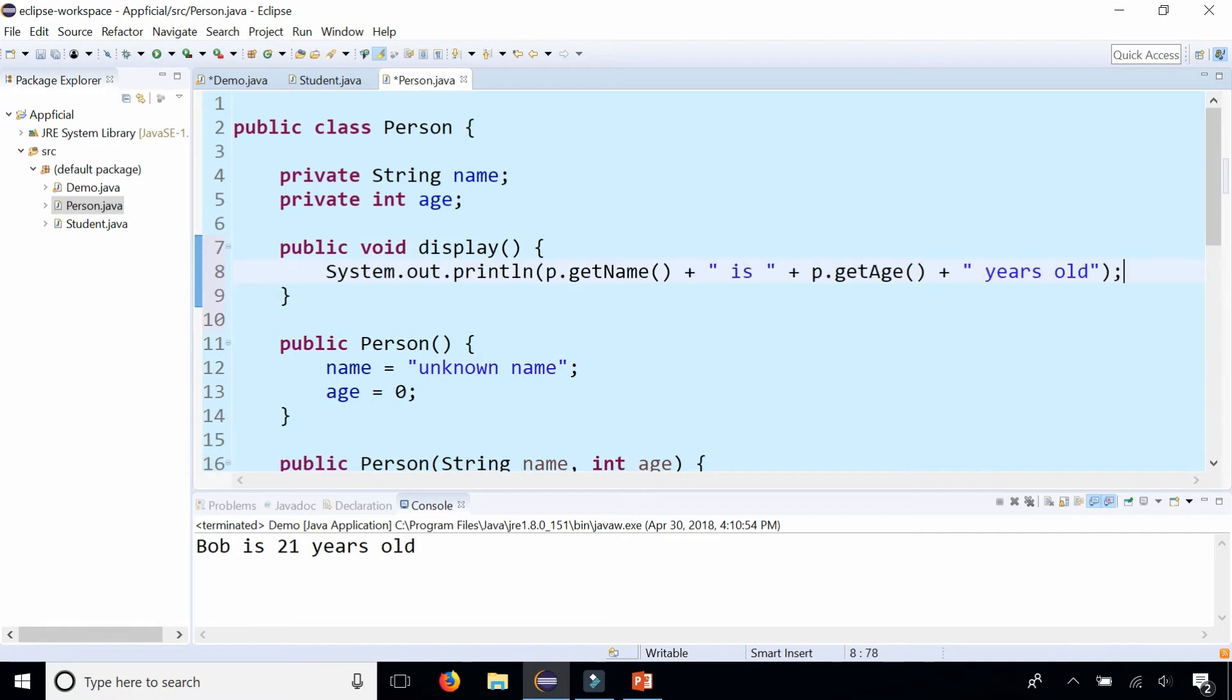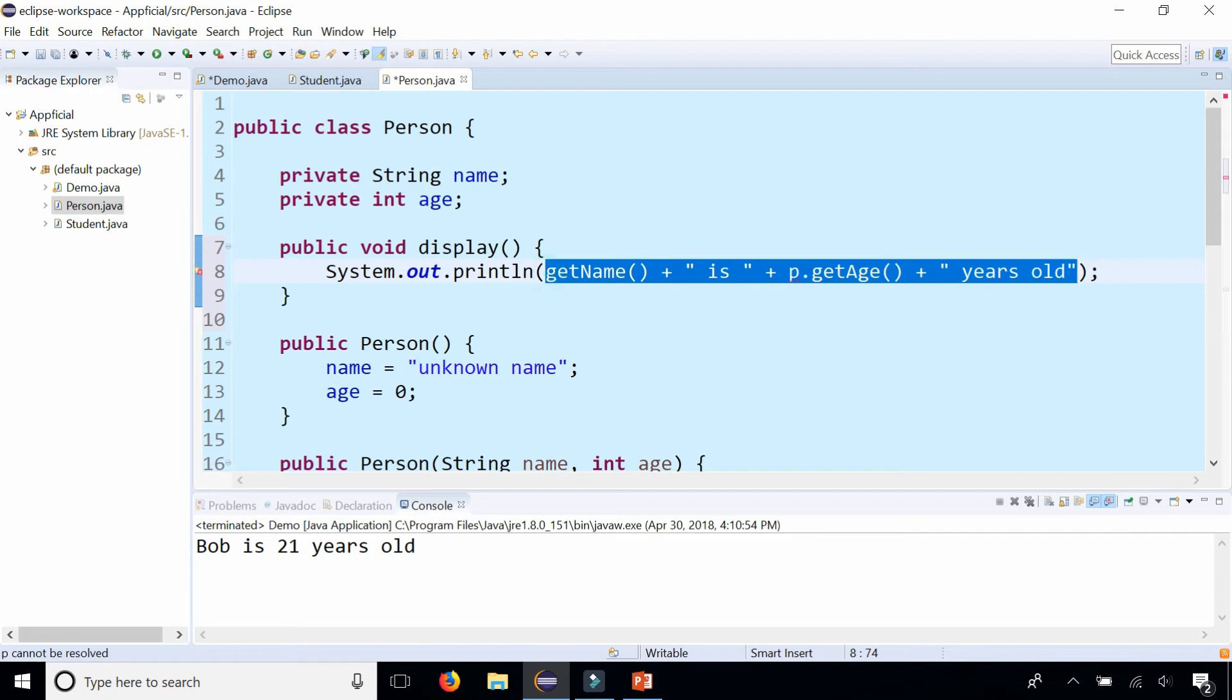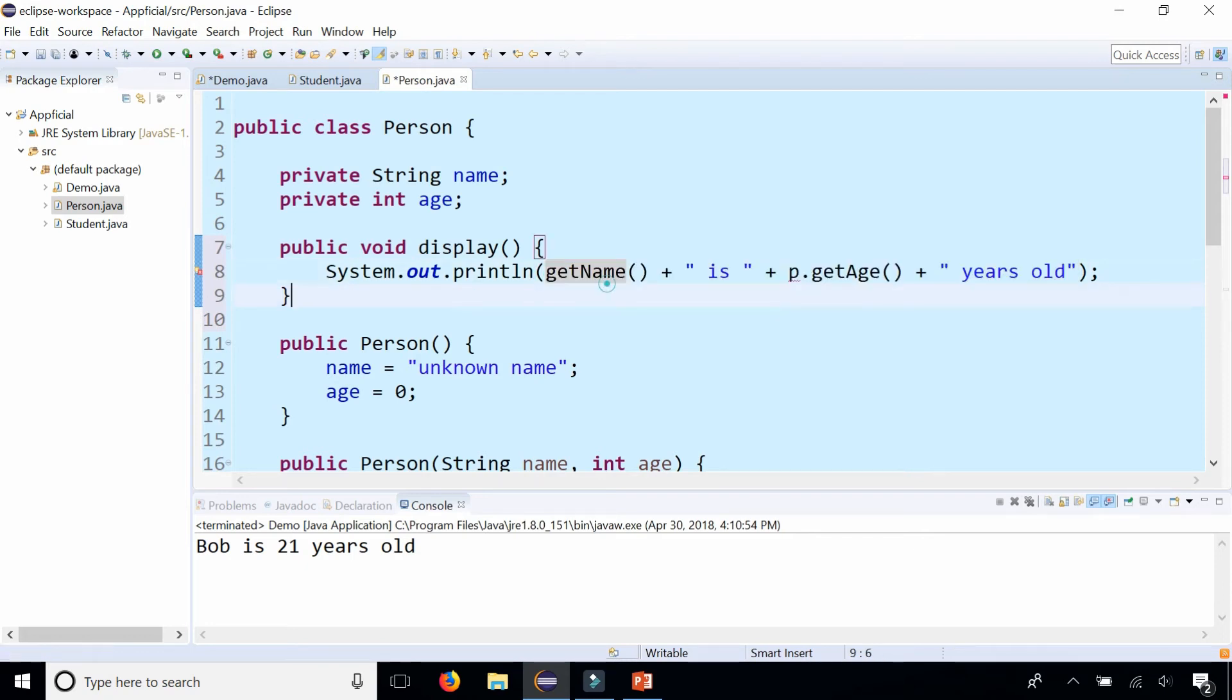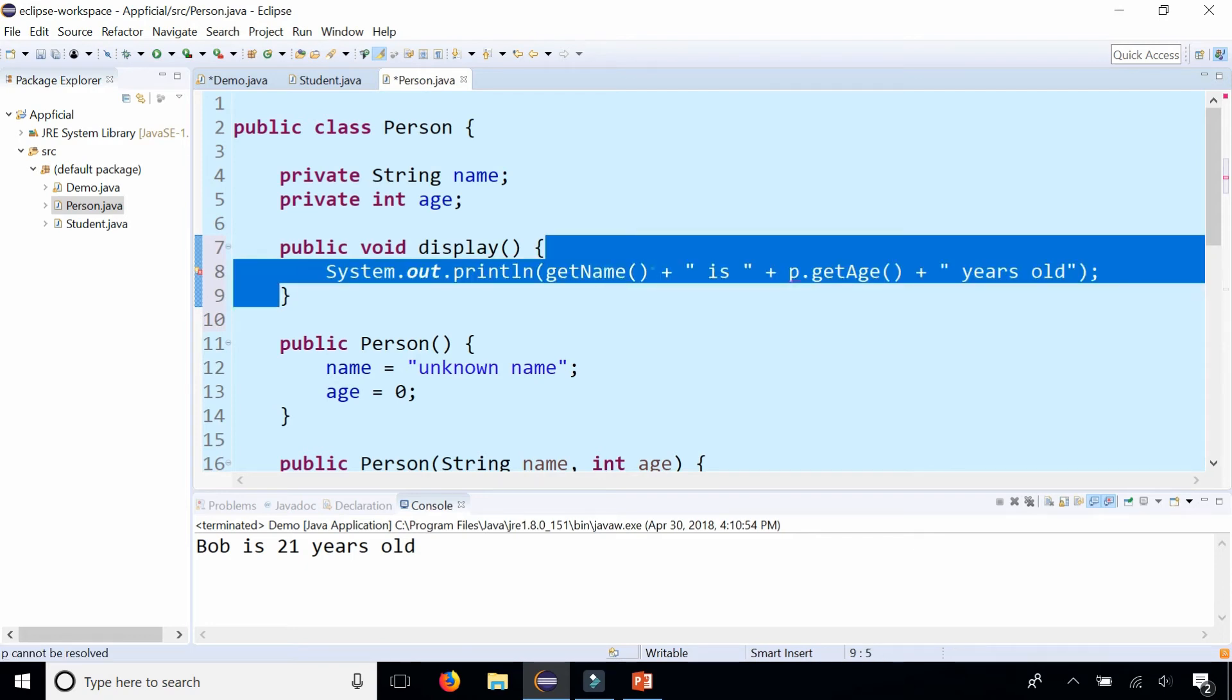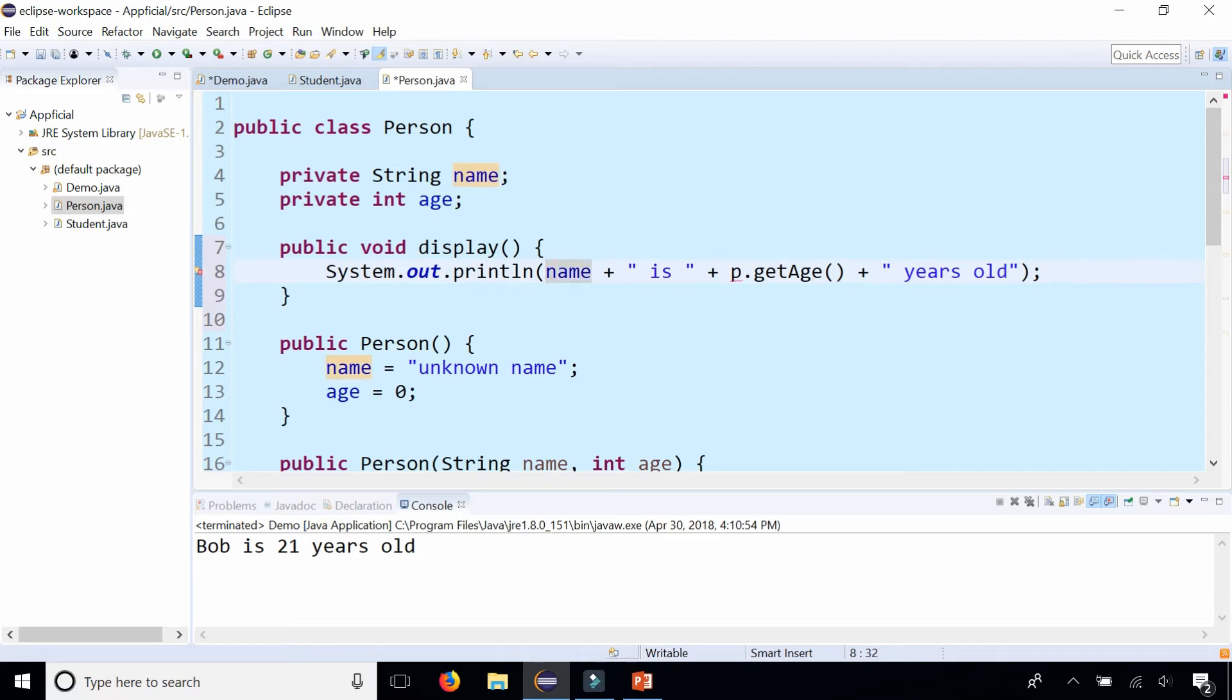And paste that code right there and I'm getting an error because the class has no idea what P is. So let's just remove that and we don't actually have to have the get name method call because we're already in the class where we can access name directly. So let's make this name is age years old.